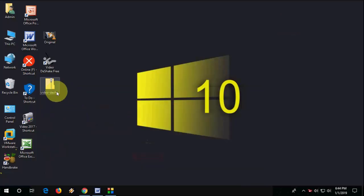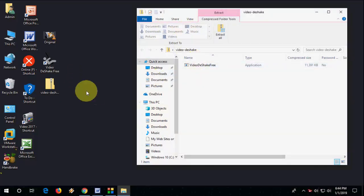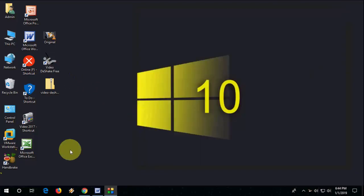So after download, you will get this zip folder. Open it and simply run. It's very simple. Just click next, next, next. This software is installed and it will create a desktop icon.